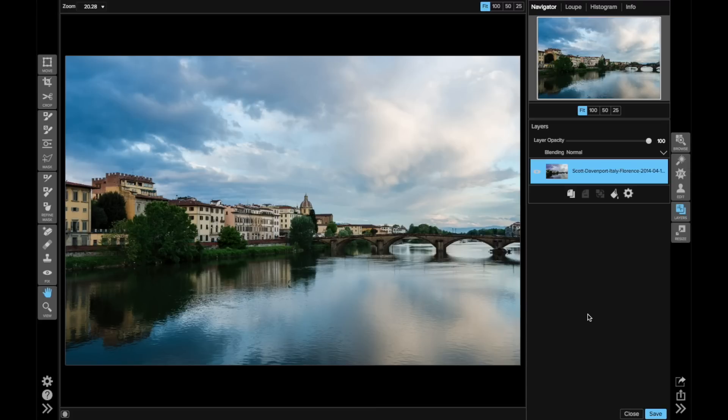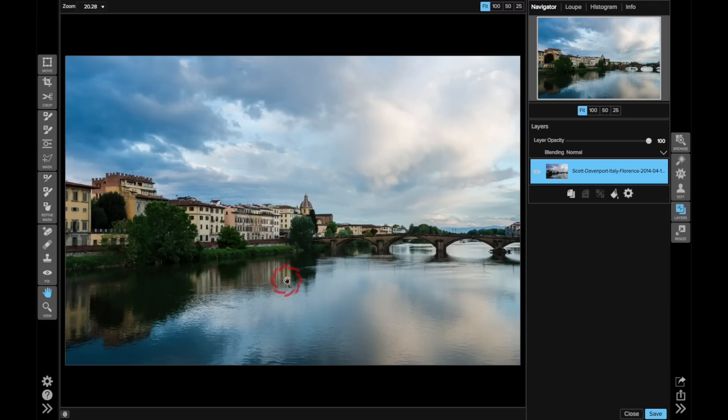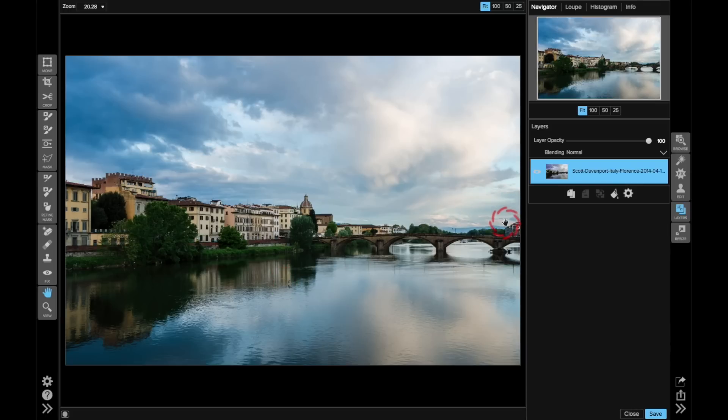So I have this photo here of a bridge in Florence. And even zoomed out, I can already see that I have a few distracting elements. There's some of these antennas that are all across the tops of the buildings. There's some bits of trash along the edge of the shore. There's a reflection of this bird that's not really very compelling for the photo, and a few other straggling things on the right-hand edge as well.